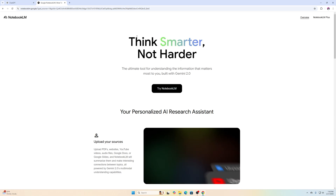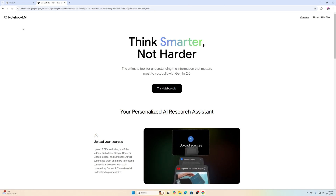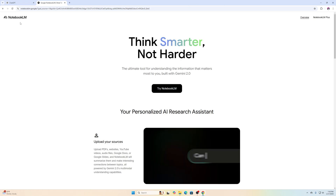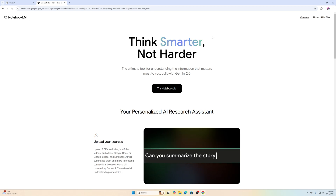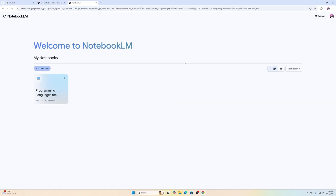If you haven't been to this before, you can just do a Google search for NotebookLM — that's the easiest way to find it. Then you just go to 'Try NotebookLM,' and it takes you into this area here.